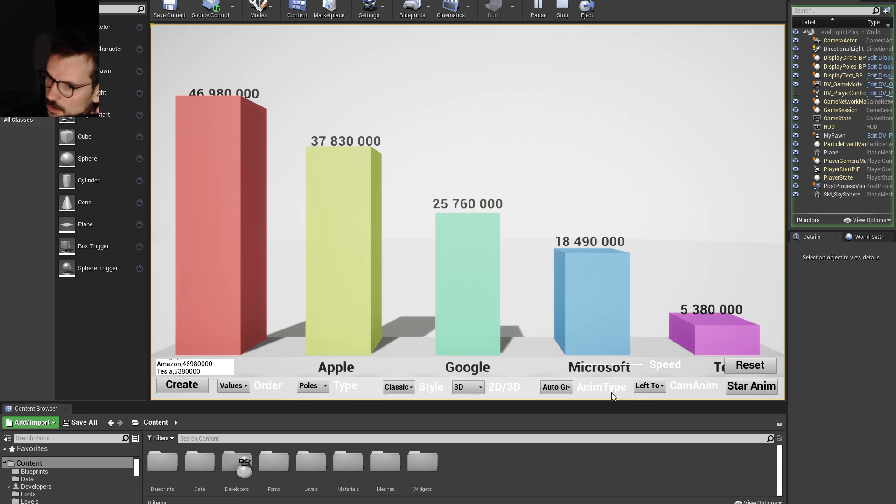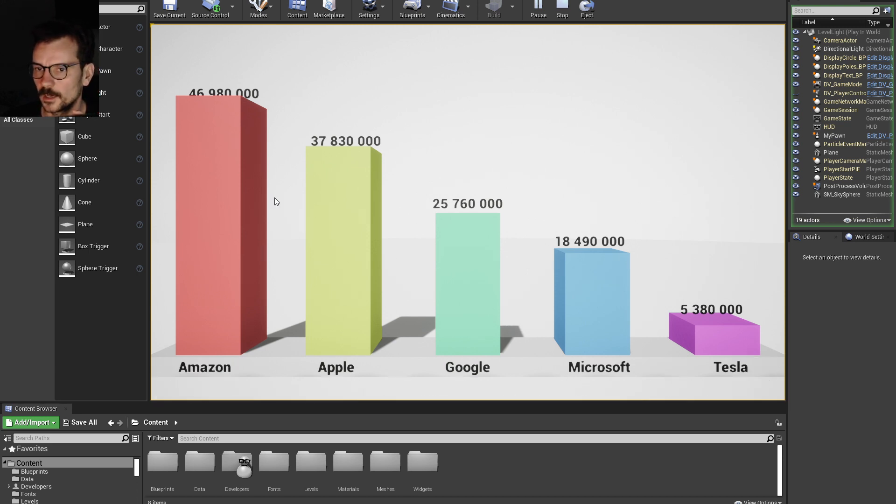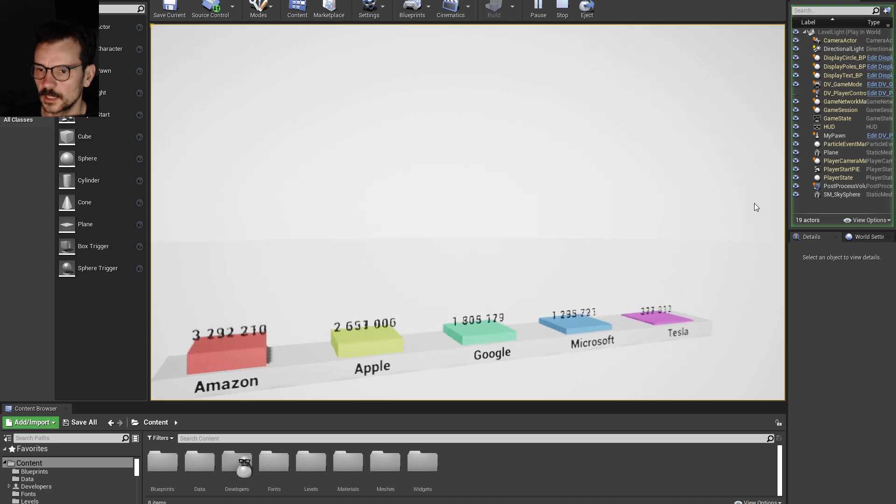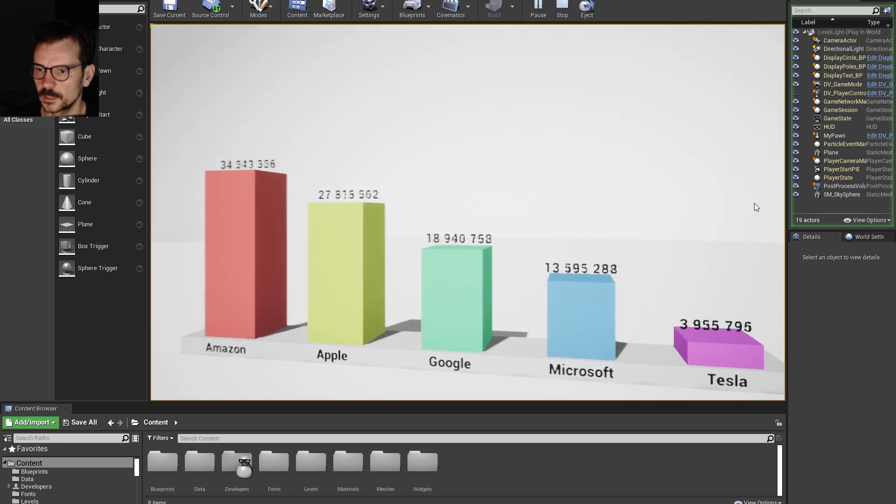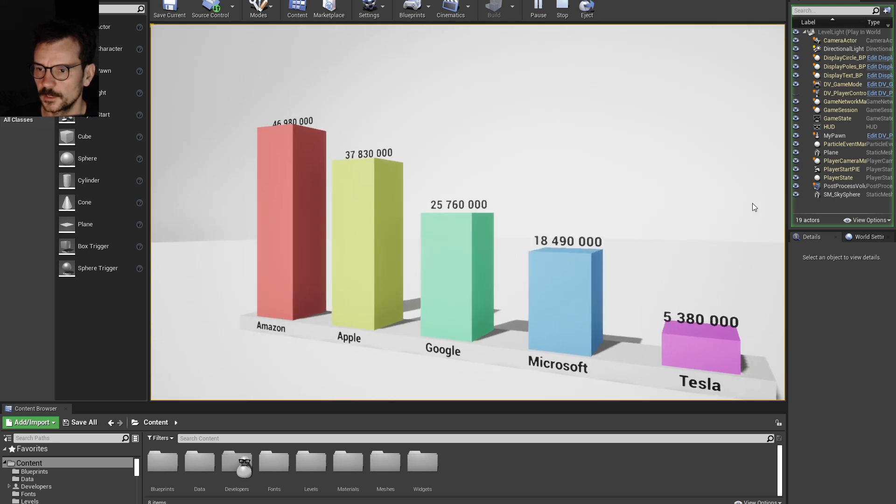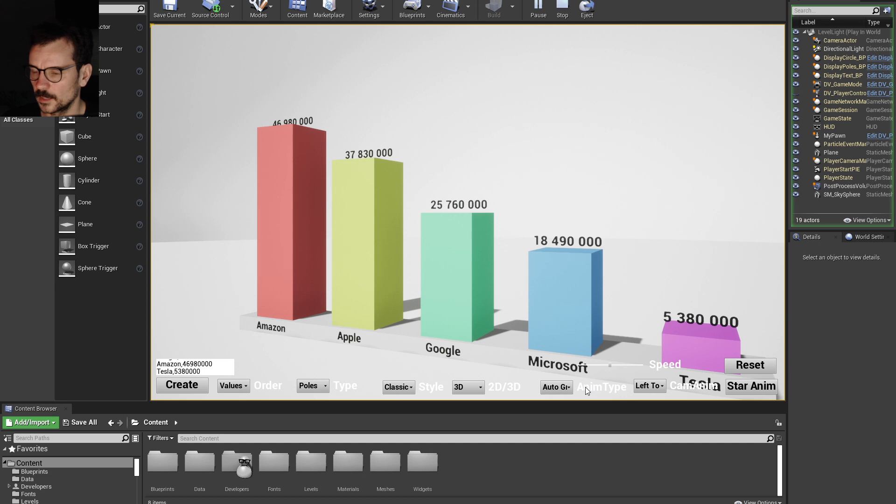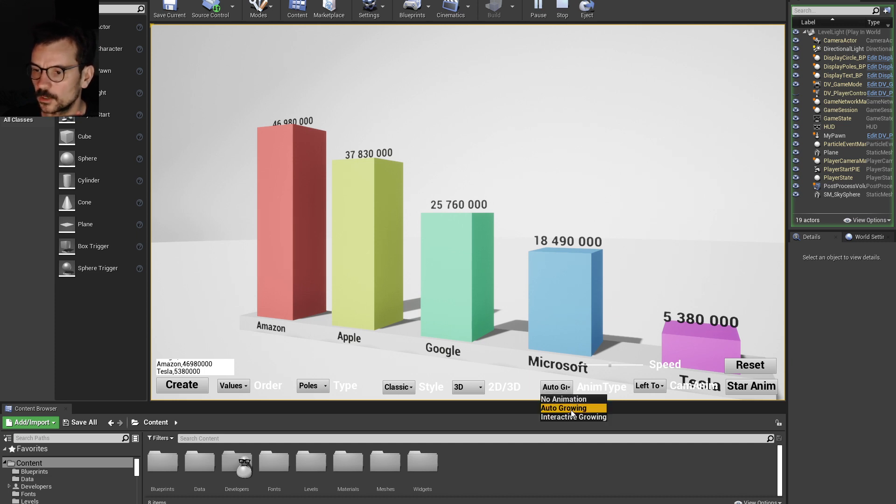There's camera animation and animation of the poles. Let's see how it works. Yeah, camera can go left to right or right to left, and animation can be auto-growing or interactive growing.